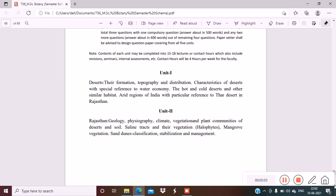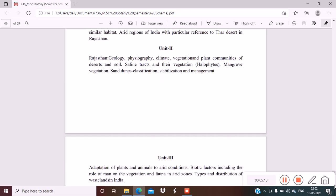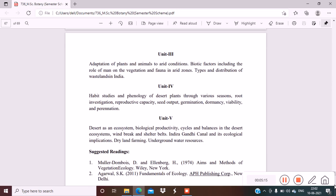Unit 3 is adaptation of plants and animals to arid conditions, biotic factors including the role of man on vegetation and fauna in arid zones, type and distribution of wastelands in India.